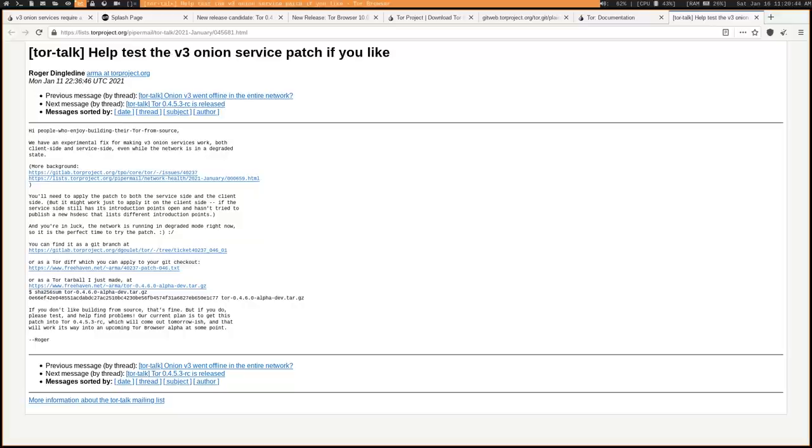Now, like I said, the patches exist. They just need to be tested, find any kinks that haven't been found yet, and then eventually, if I had to guess, maybe within the next few weeks, we'll see this be pushed out as an actual Tor update.